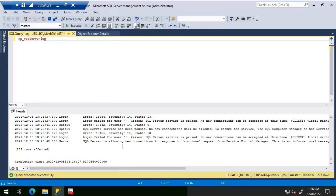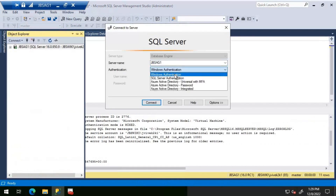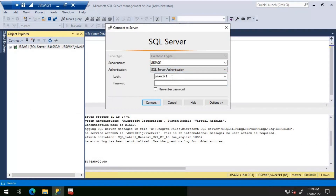Looking at the error log for when SQL Server services were paused and someone tried to connect: the error is 18456, severity 14, state 13 — 'Login failed for user (unknown)' — reason: SQL Server service is paused.